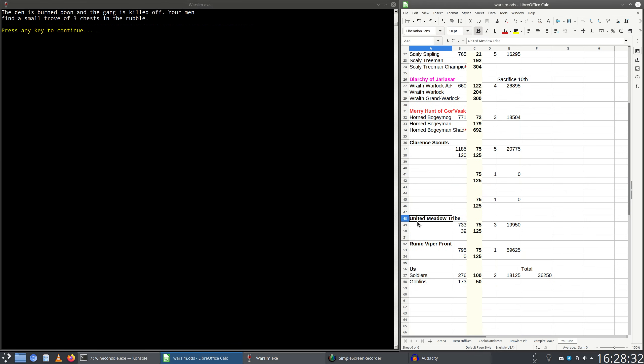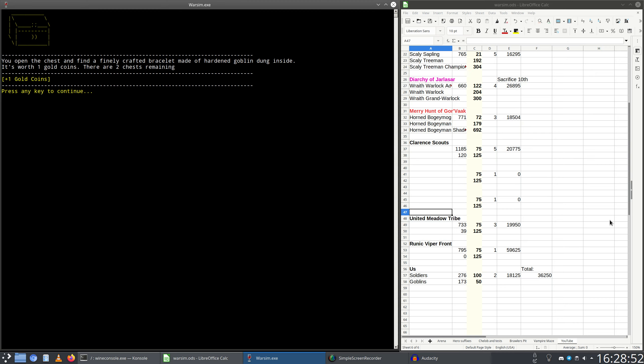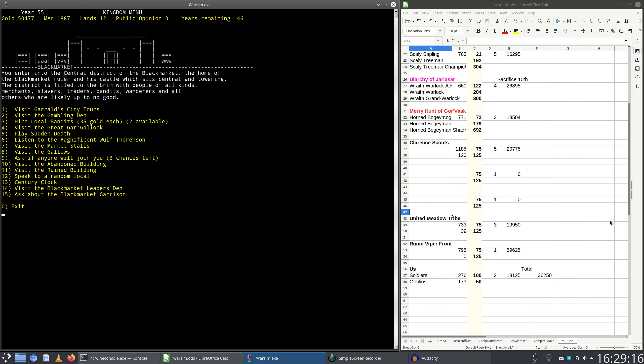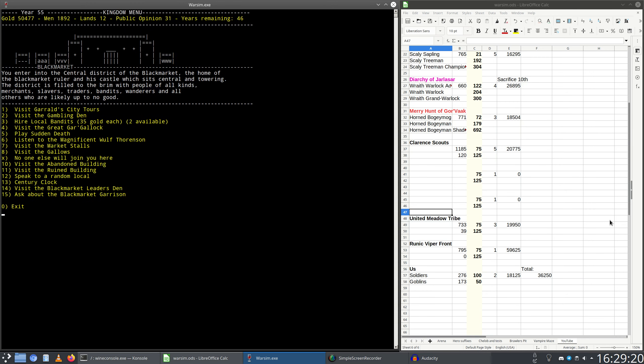It is a small bandit group. What would happen if we first defeated the United Meadow Tribe? Would this become some kind of other purpose than this building? I don't know, but I've already made my decision. You open the chest and find a finely crafted bracelet made of hardened goblin dung inside. It's worth one gold coin. There are two chests remaining. You open the chest and find a purple eye amulet inside, worth 130 gold. You open the chest and find a malachite scroll inside. Let's ask people to join.